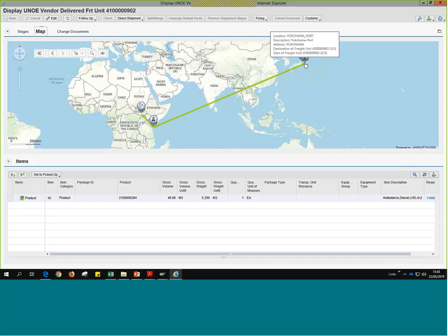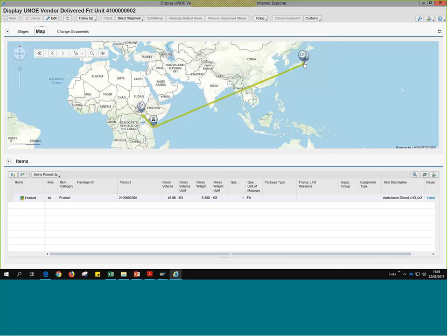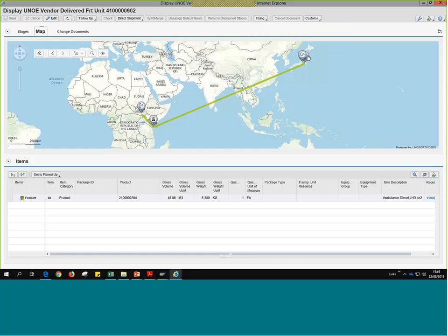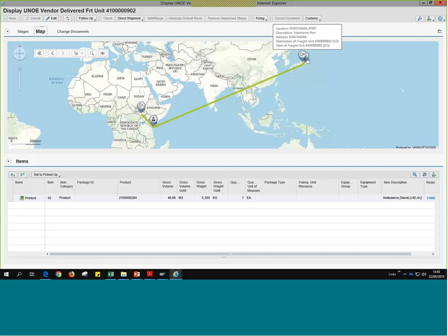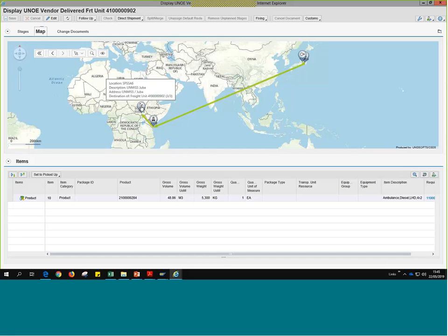We can see from our source location at the Yokohama port — if we hover over any of these icons the line turns orange and we can see the location — Nissan Trading Co., then the Yokohama port. The freight unit document itself shows on there. We see also our next location, Mombasa port, and finally our final destination in Juba. It's a very nice feature of TM that allows you to visualize the different legs that have been generated.